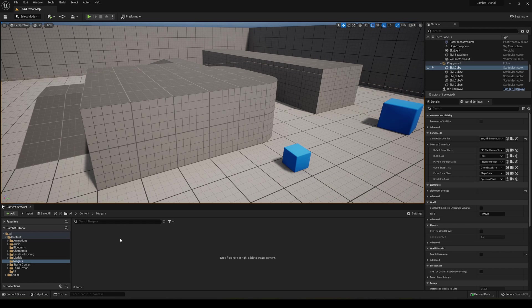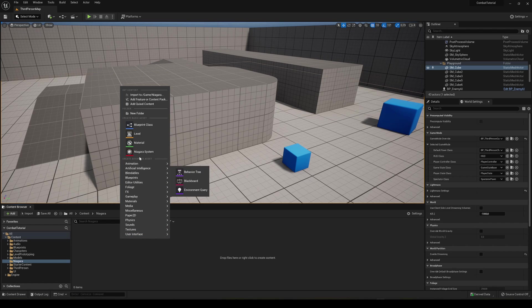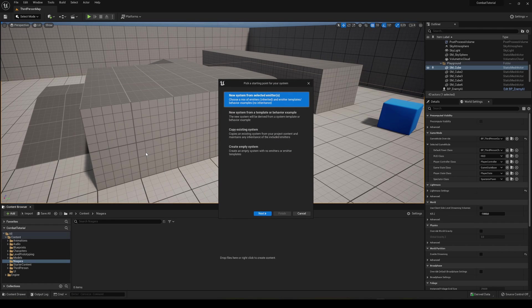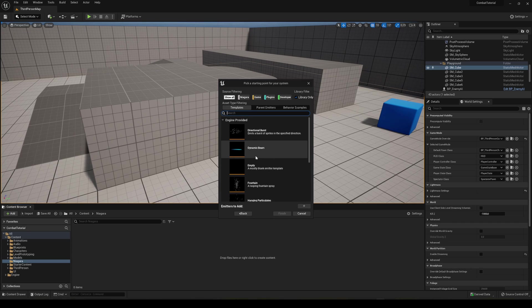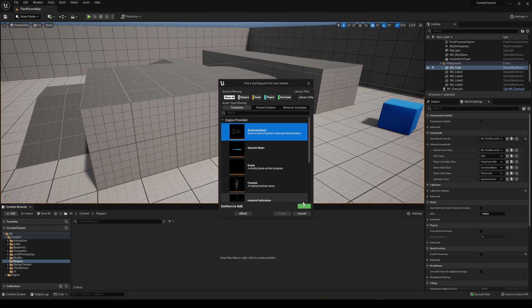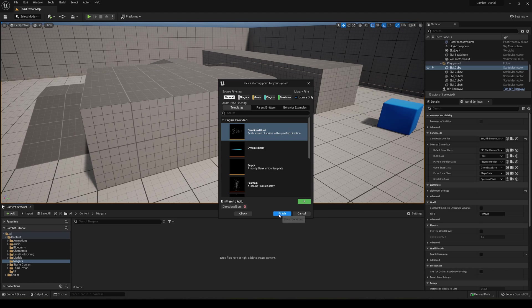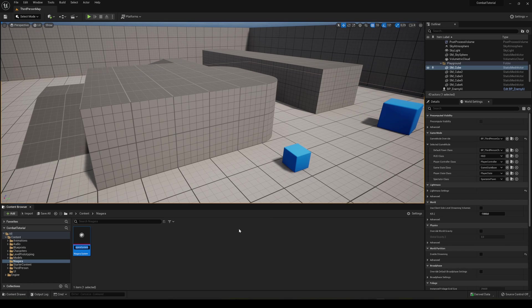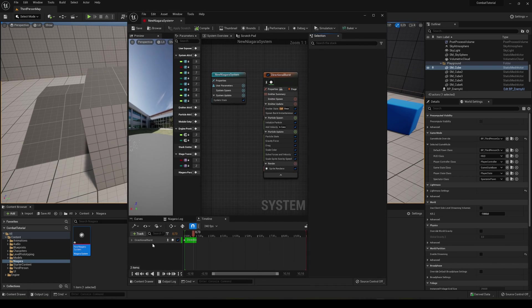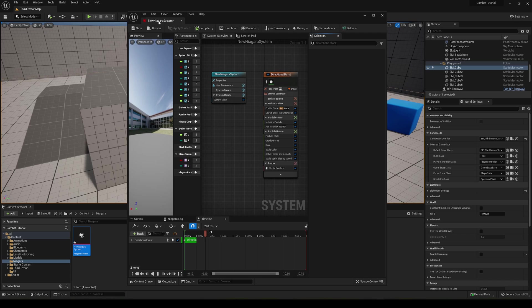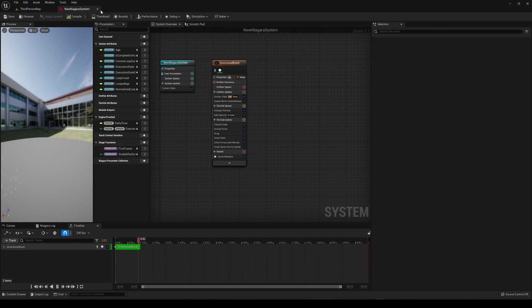I'm going to go here into the content browser and right click and go into new Niagara system. I'm going to make a new system from a selected emitter so we can have a template to work on. In my case, I'm going to work with this directional burst. Let's go ahead and click it and then say add and then finish. Name it how you want and then let's go ahead and open it here.